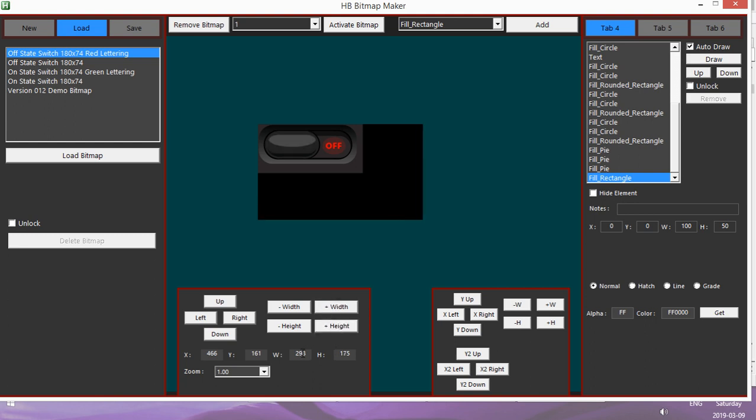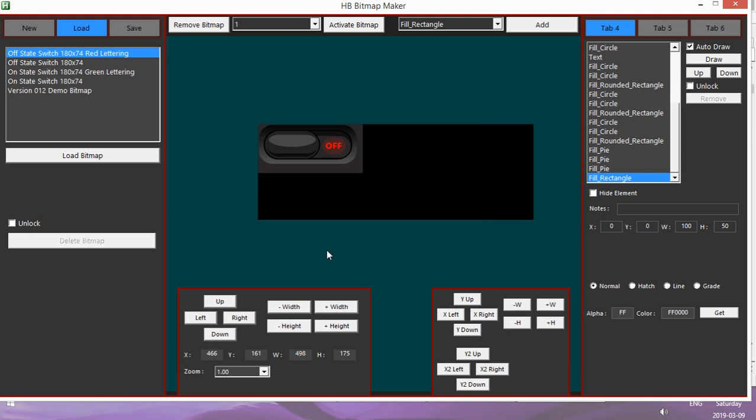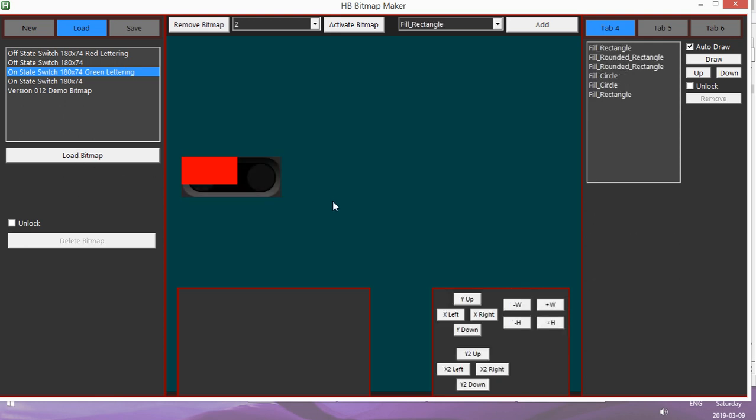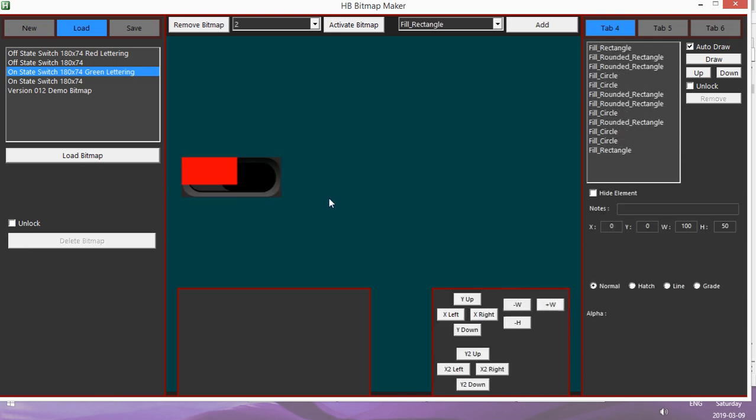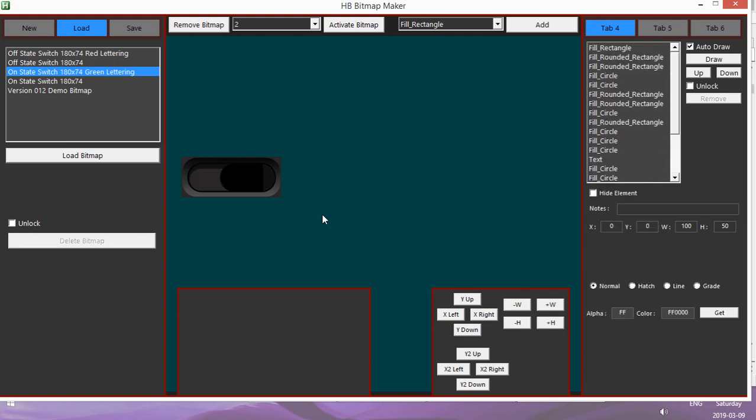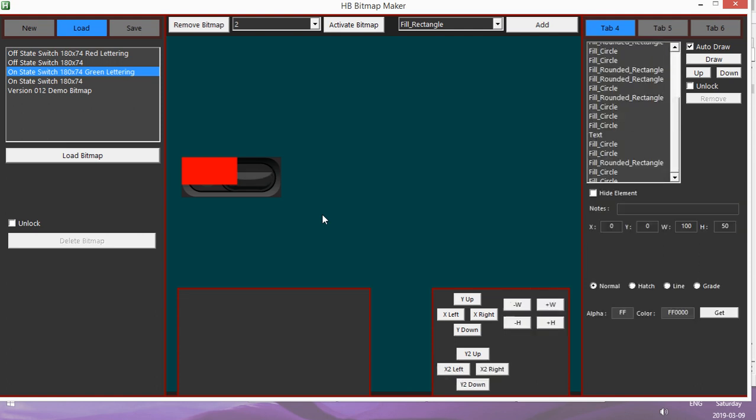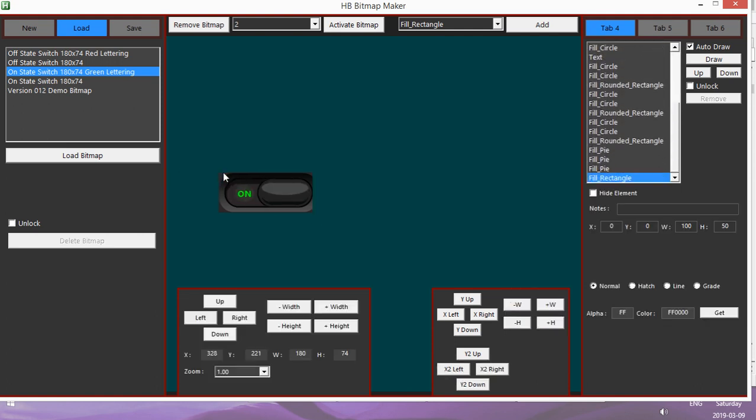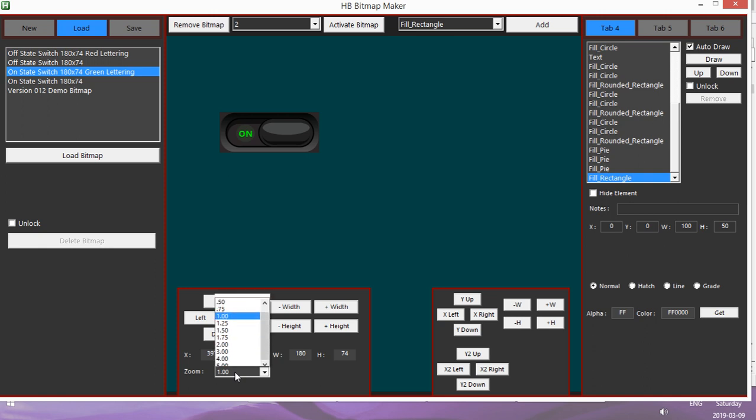The biggest thing, or the thing that I'm most happy about, is now the ability to zoom. So let me reload a bitmap here to demonstrate the ability to zoom.